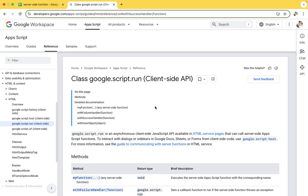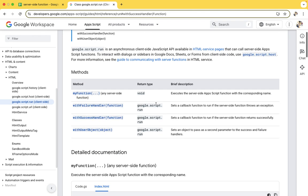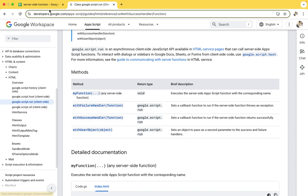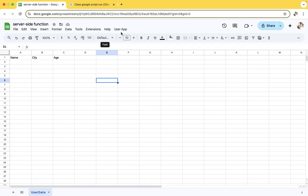This is a very important topic in Apps Script. I will show you in a simple way. Without wasting any time, I will show you how we can use this functionality with success handler and my functions.